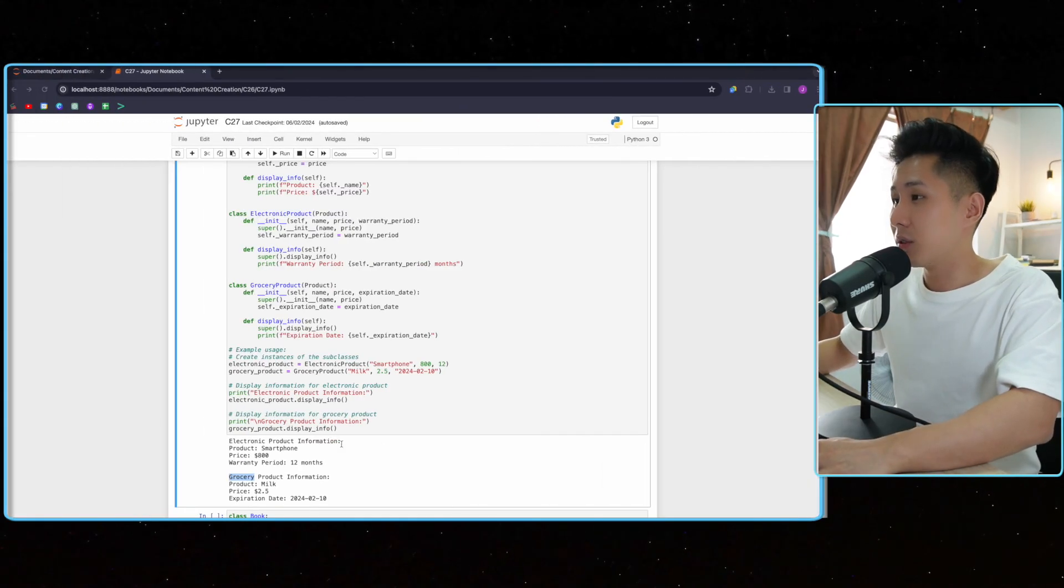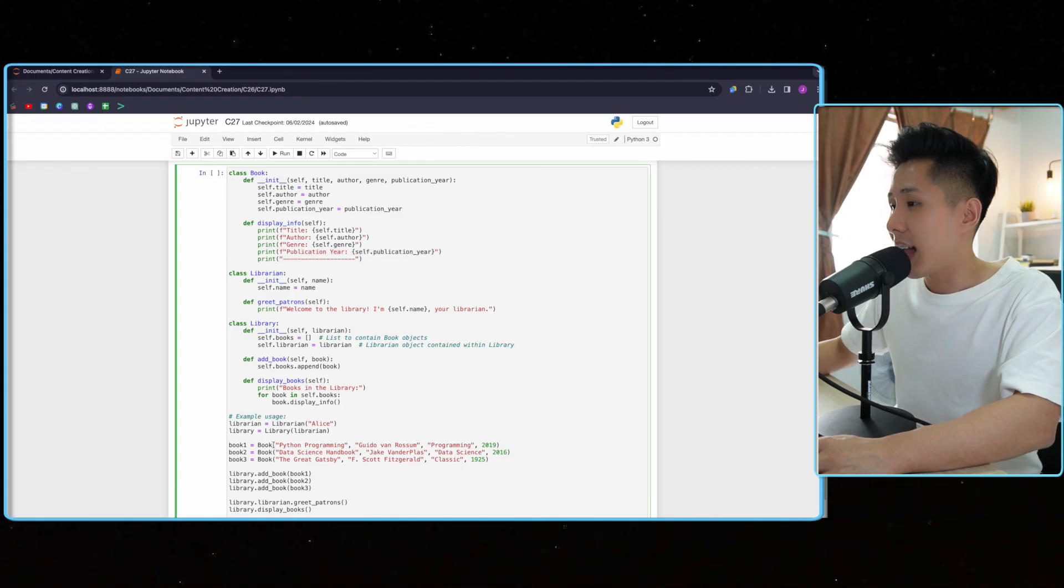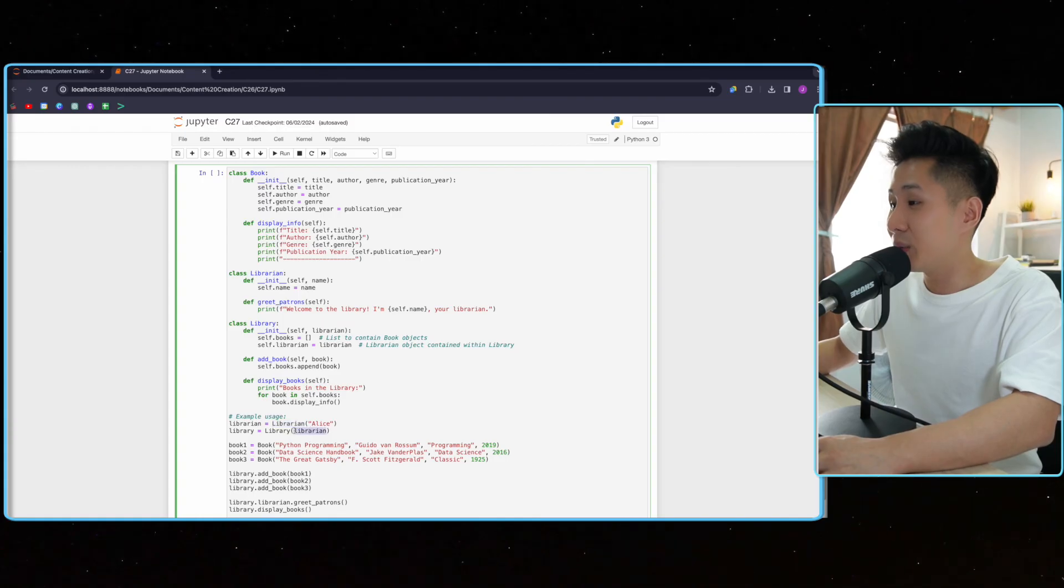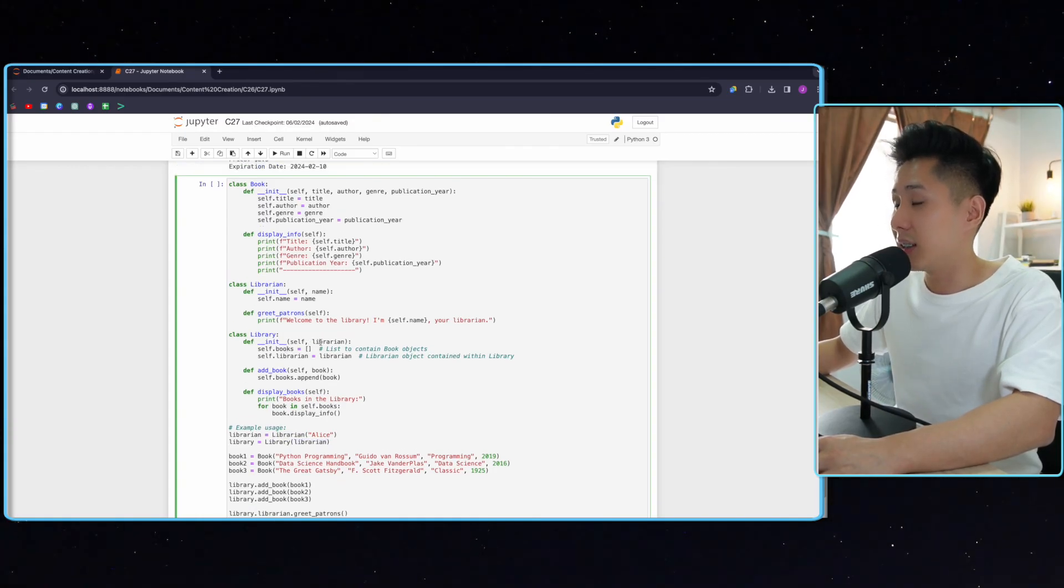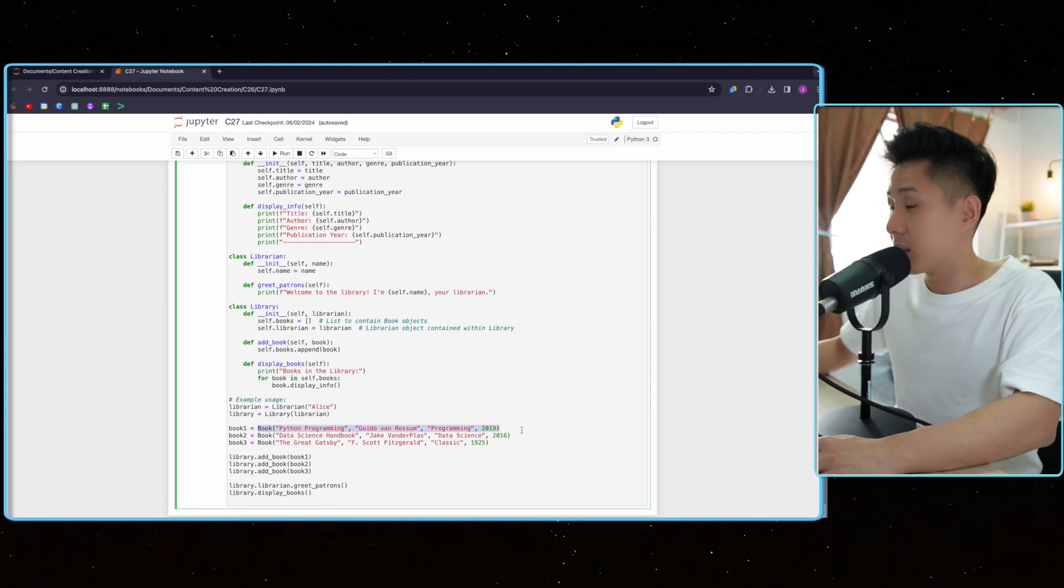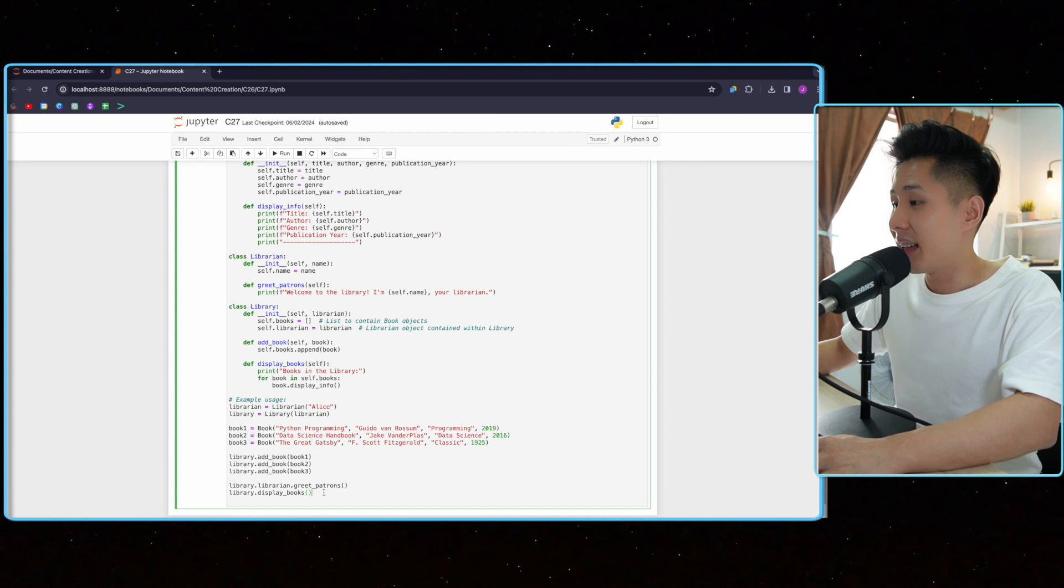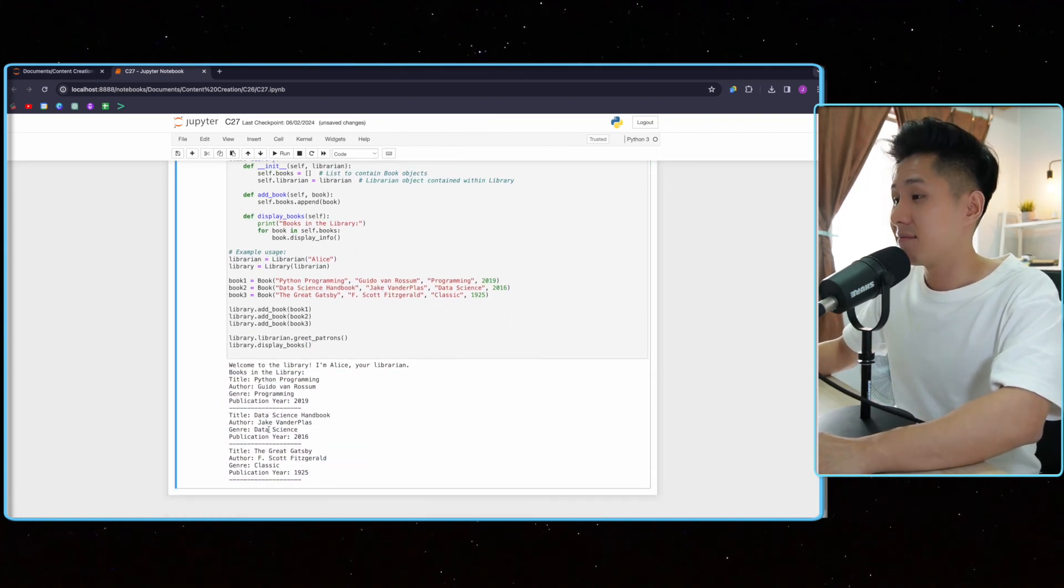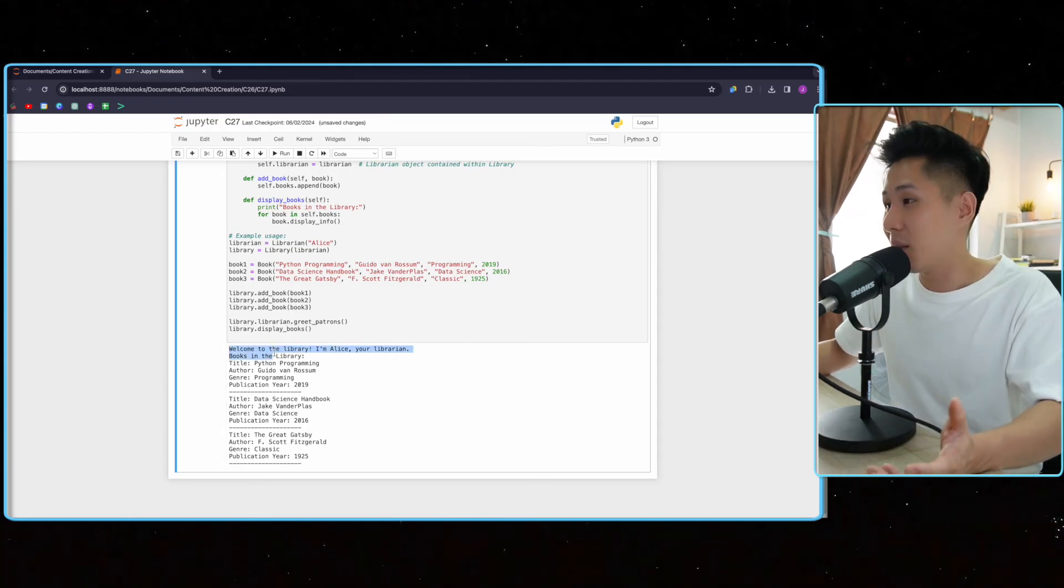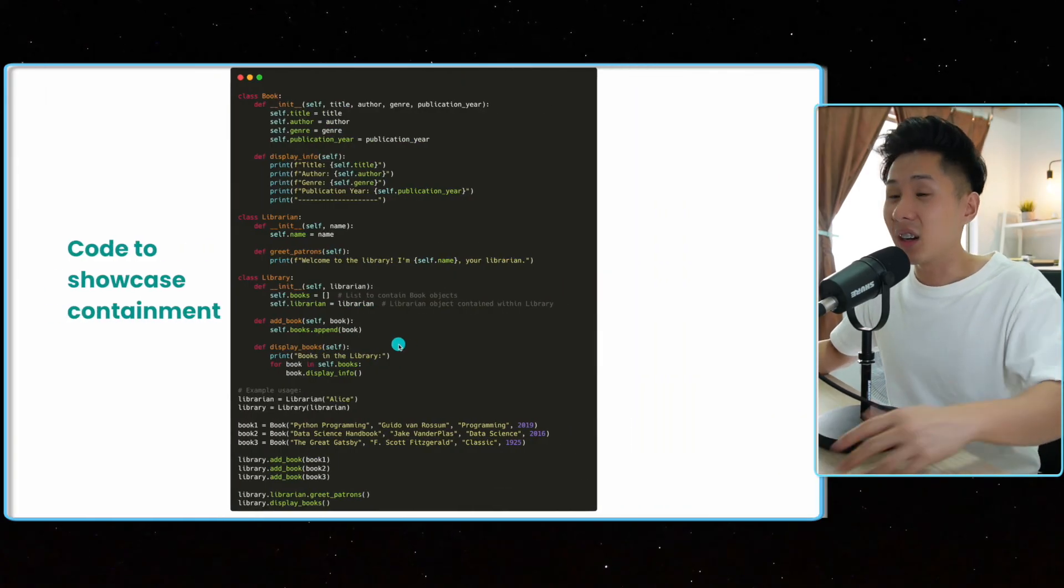So let me showcase to you how it works. The same class here. And I can initiate a librarian, Alice. And put this librarian into the library class, which is what the constructor needs in the library class. And add books. That's, again, I put in, this is another constructor for book. And then it puts this book into the library. And if I were to run this code, you can see that that's how one class is in another class. Welcome to the library. I'm Alice, your librarian. And that showcases containment.